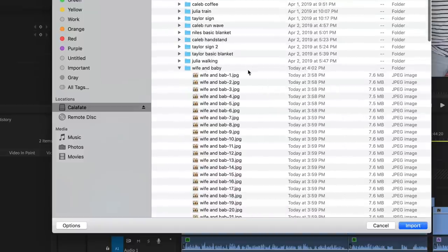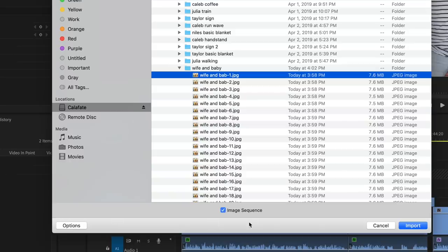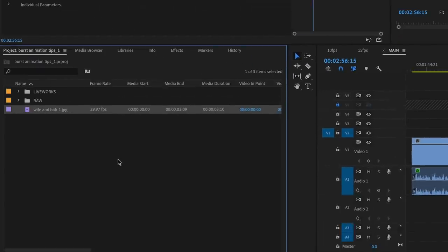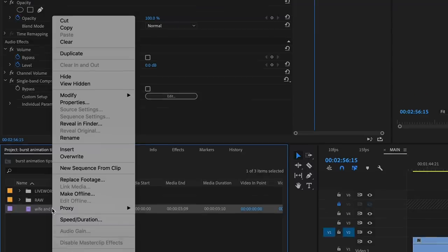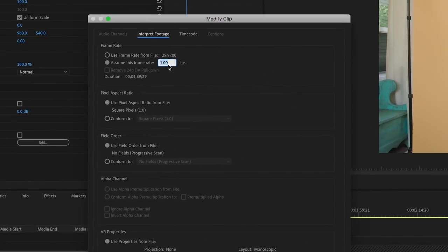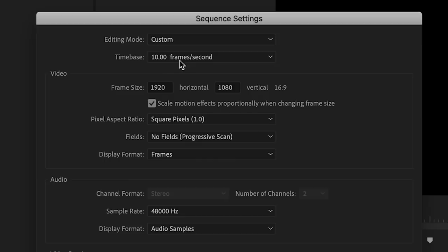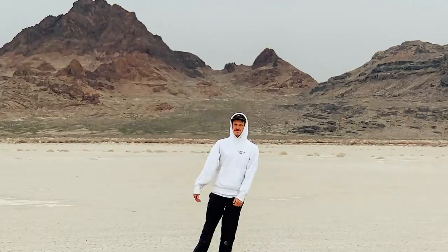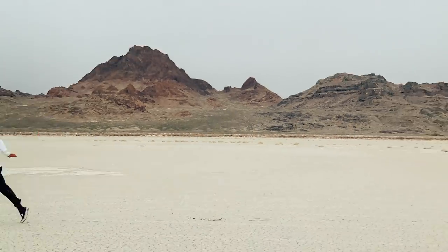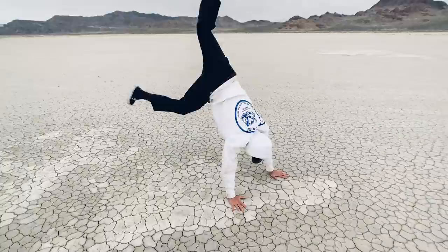Open your Premiere project, click import, highlight the very first photo of that sequence, select options, and select image sequence — this imports everything as a video file. It'll come in as a 30 frames per second video file by default. My favorite settings are to interpret that to a 24 frames per second video file and then put that in a 10 frames per second timeline, and you get a nice blocky stop-motion feel which I really like. This is where you can play with frame rates, sequence settings, keyframe things, zoom in and out, and loop things.